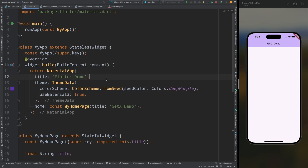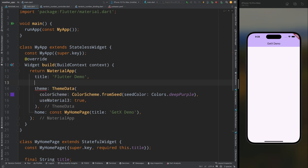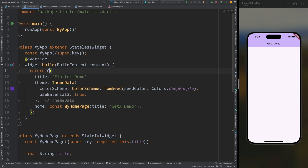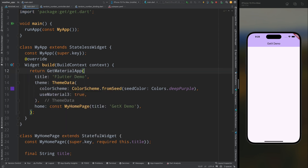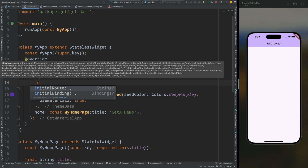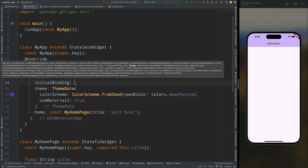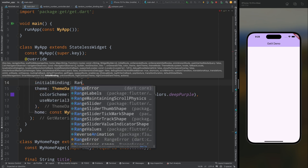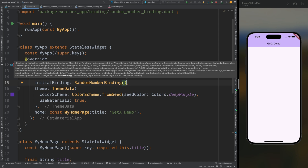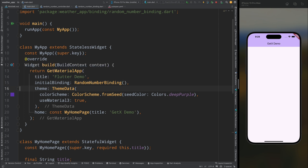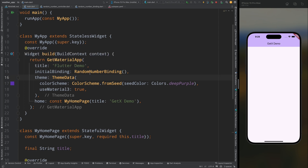Now let's create the UI. Come to the main.dart file, remove the MaterialApp and replace it with GetMaterialApp. Inside this, add the initialBinding property and pass the RandomNumberBinding. This binding class will create the instance of the RandomNumberController.